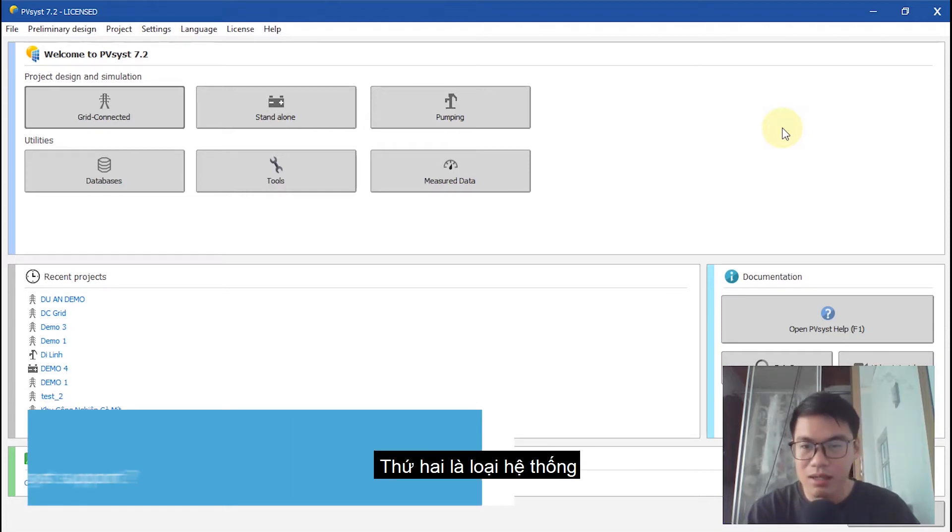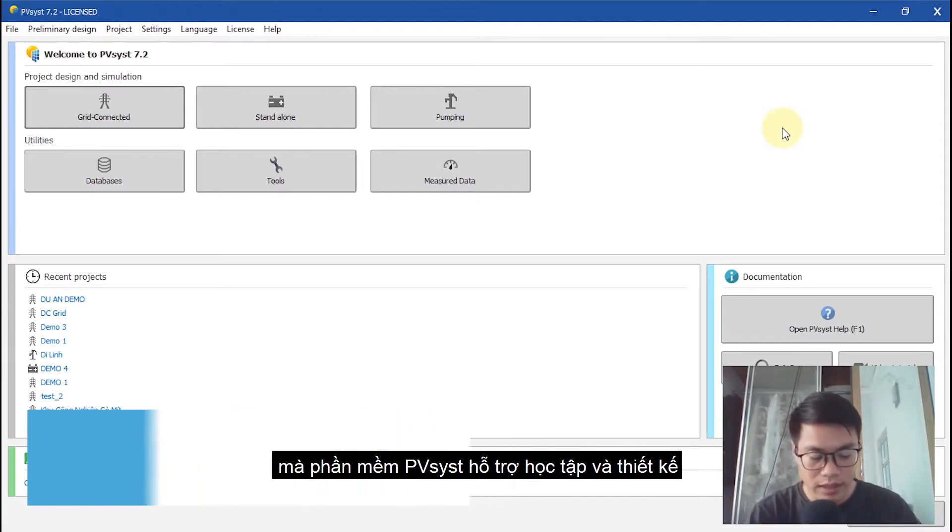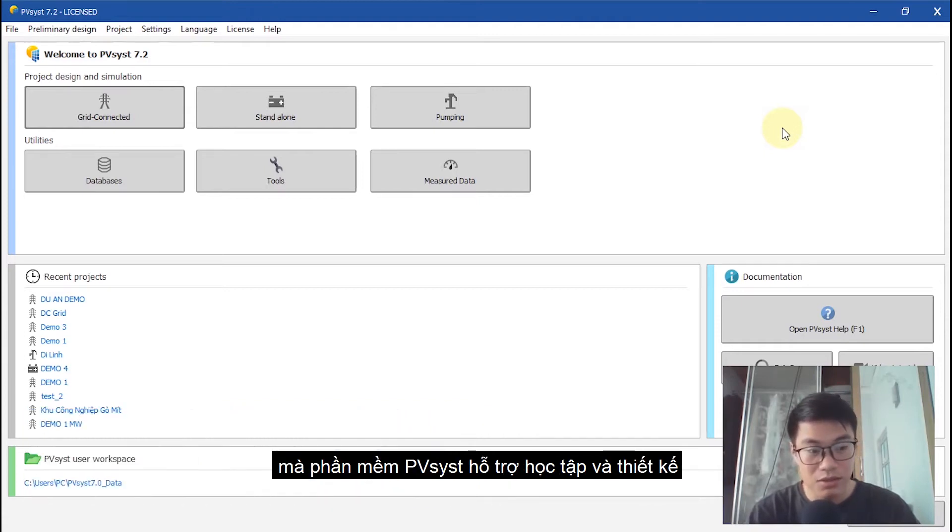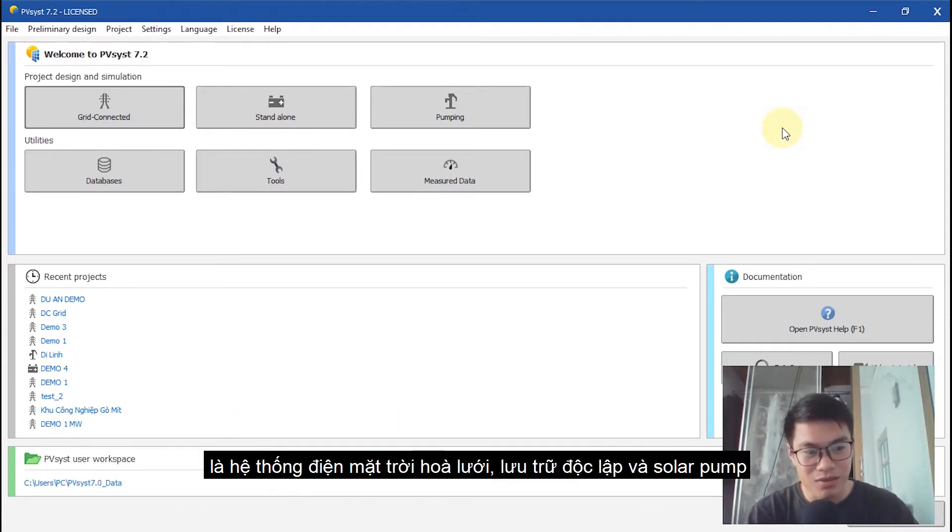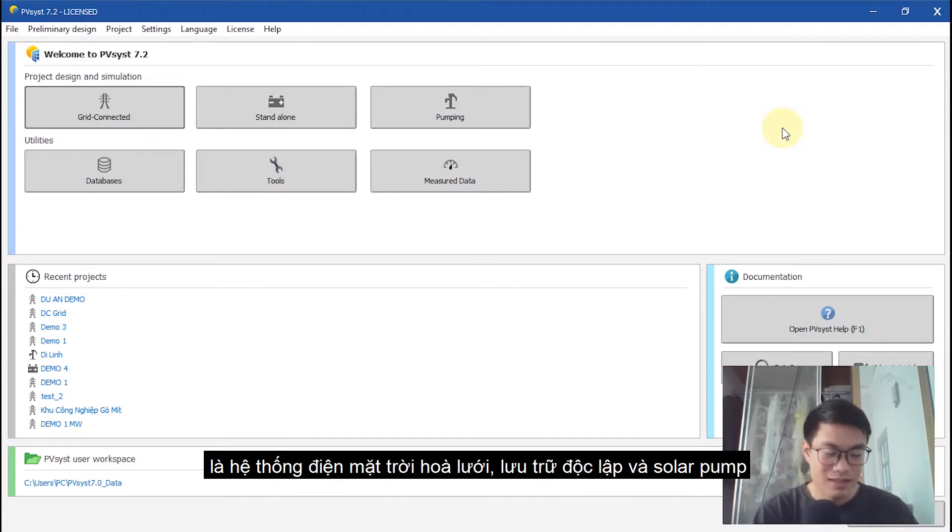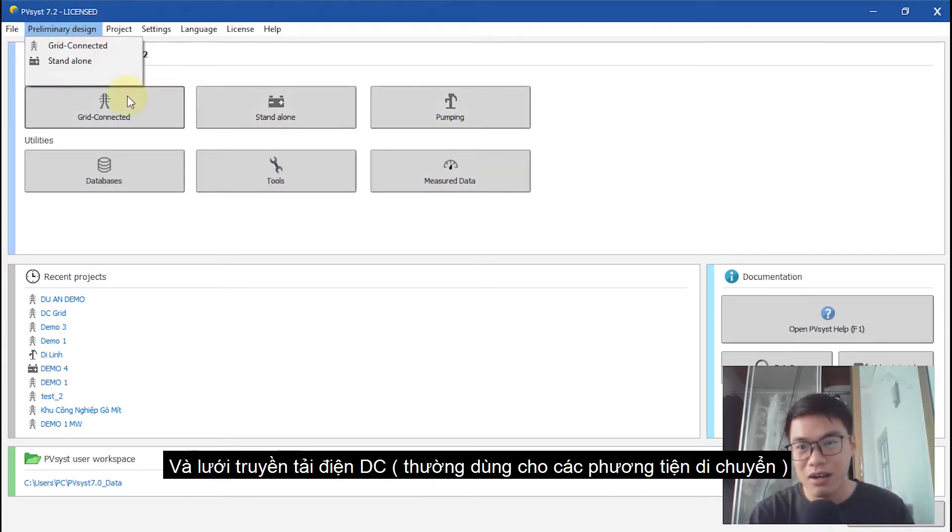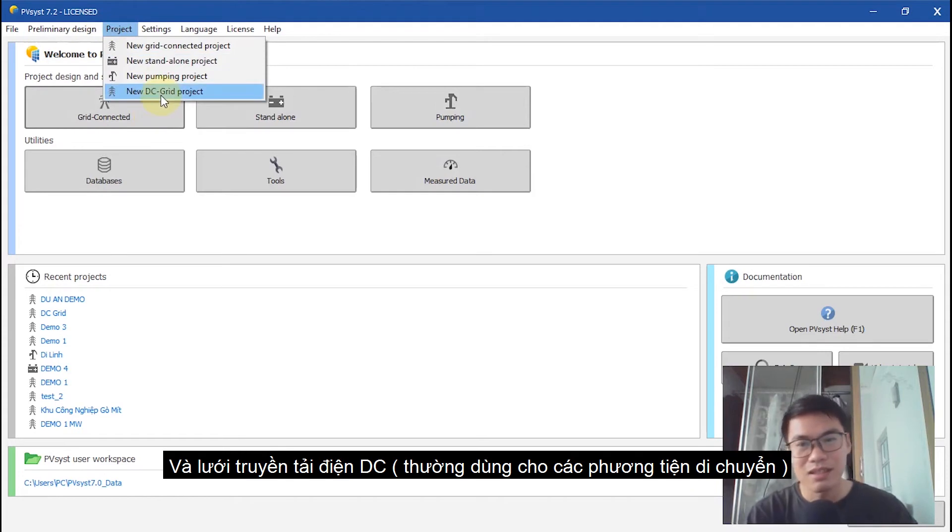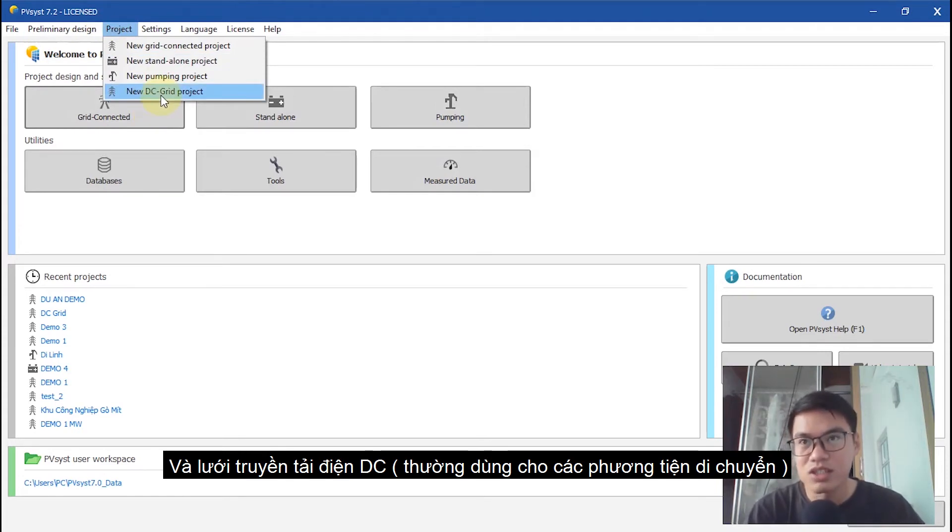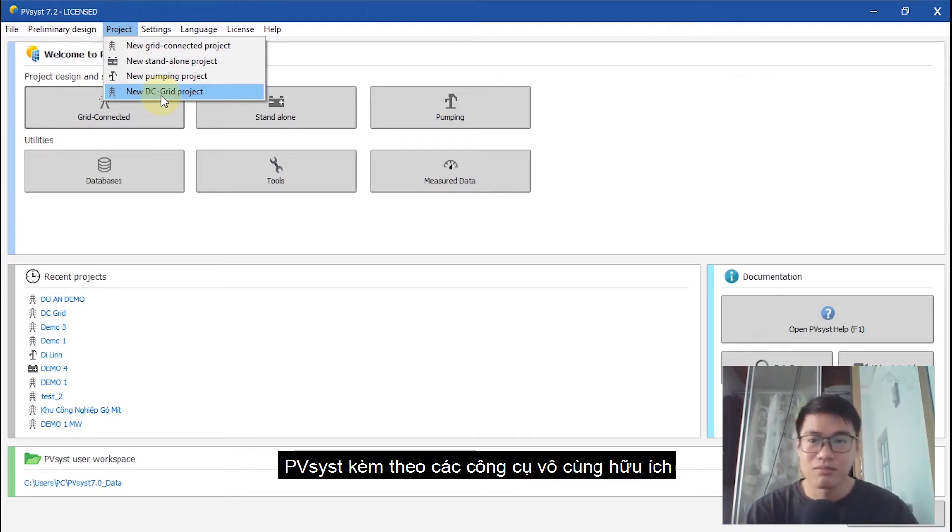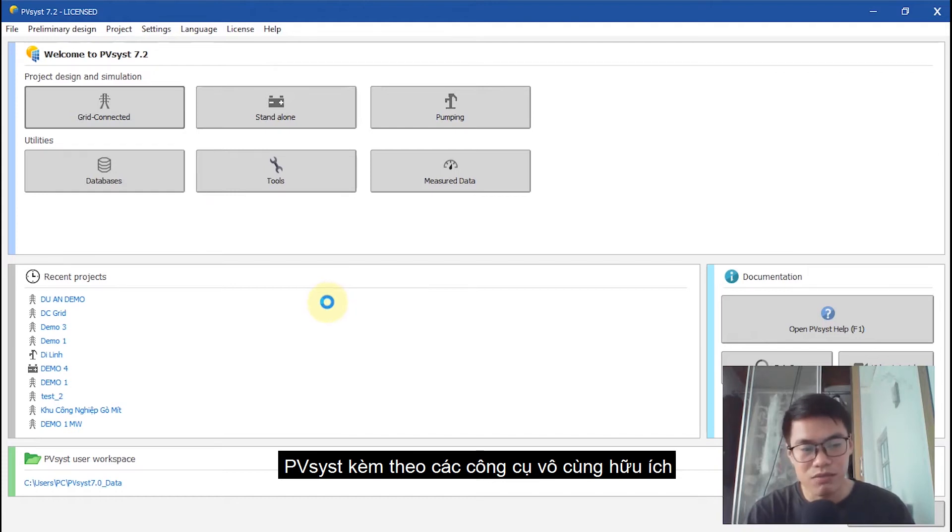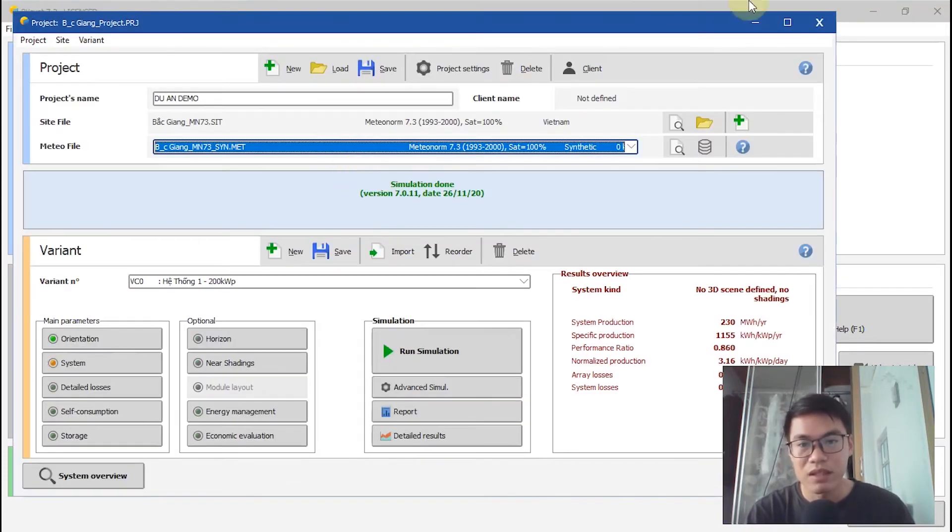And the second is type of system. PVSYST supports designing and learning about grid connected, stand-alone, pumping, and DC grid systems, as well as use for transportation.